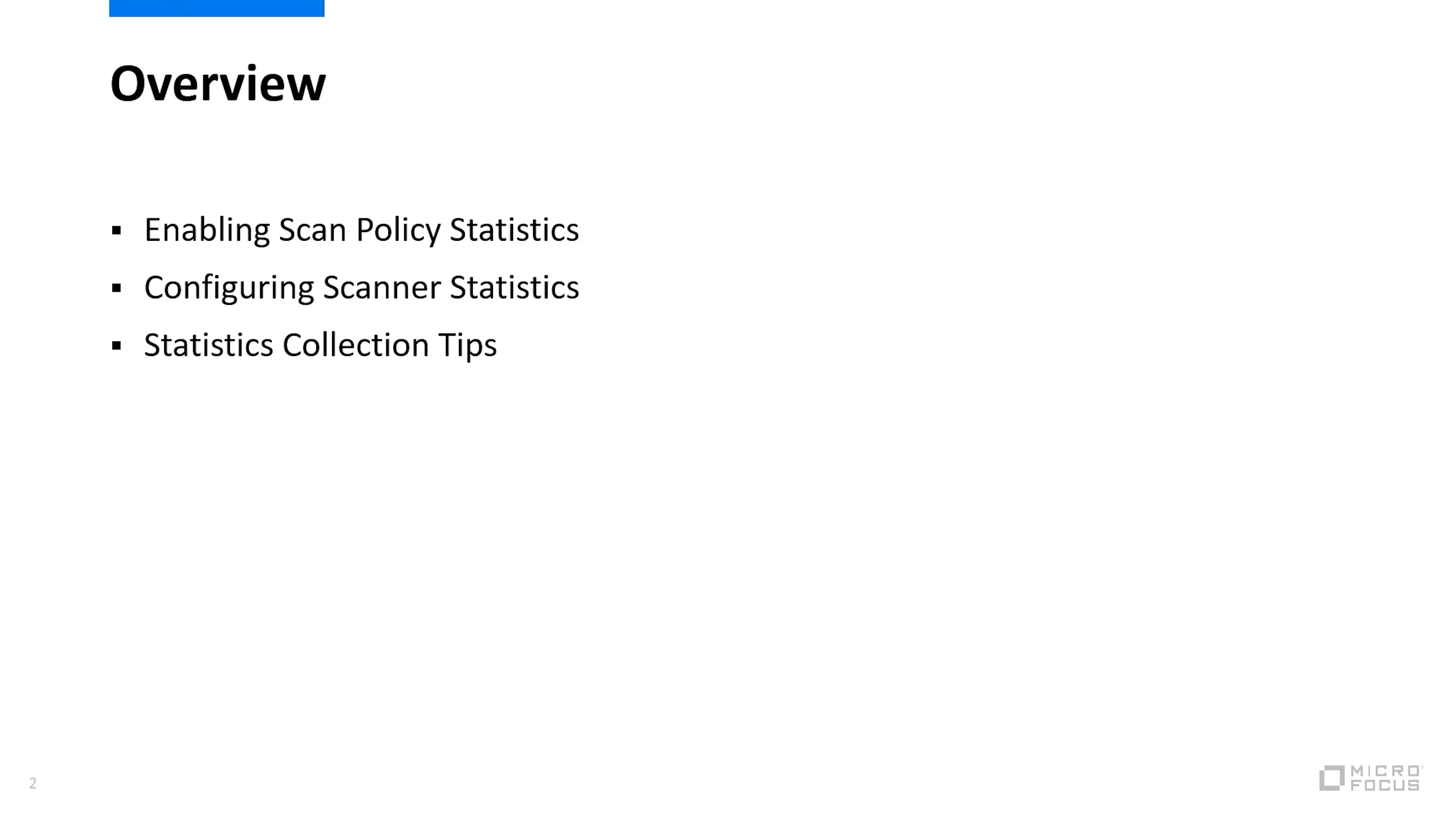Hello and welcome. In this tutorial I'll be demonstrating how to configure statistics collection for secure messaging gateway scan policies.